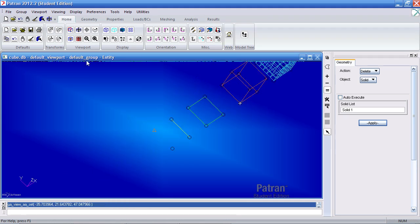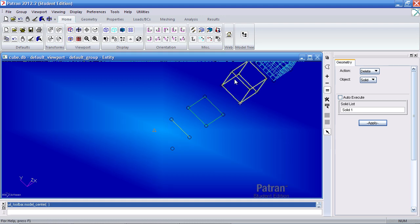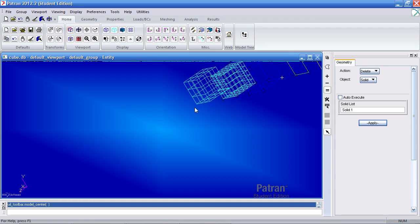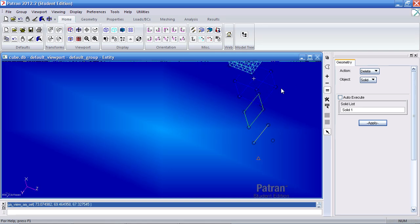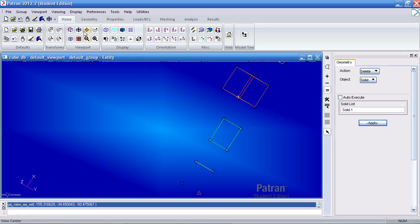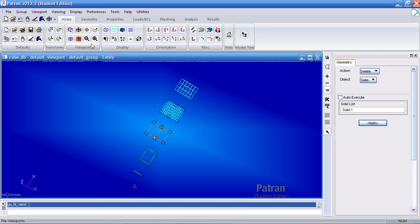If I want to return the rotation to normal, I will click model center. So then it just rotates around this middle solid. Let me fit the view.